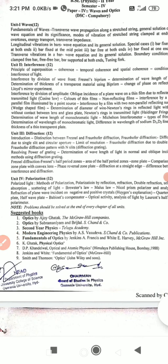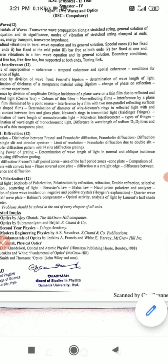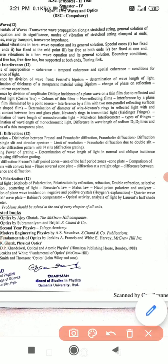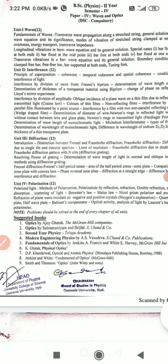In the third unit, first part: Fraunhofer diffraction — single slit experiment. Second part: Fresnel's half-period zones and zone plate. Also, a very important question is diffraction at straight edge — you may be directly asked this long answer. For short answers: resolving power of grating and resolving power of telescope.